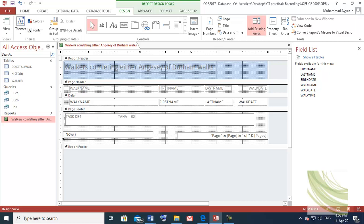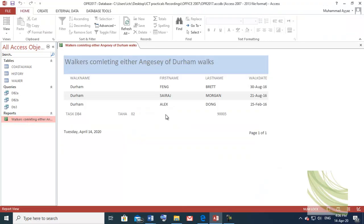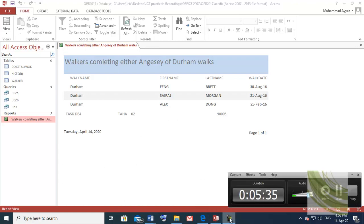Then type your role number and center number — for example, 9005. Double-click to check. You can see it is appearing in the page footer. If there are two pages, it will appear on the next page as well. This is the end of task DB4.